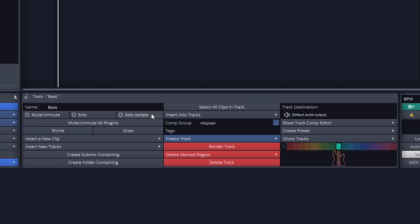Mute Unmute All Plugins just turns the plugins on that track on and off all at once. We can look at controlling plugins later in this video, and at that time we'll also see that we can turn on and off individual plugins.